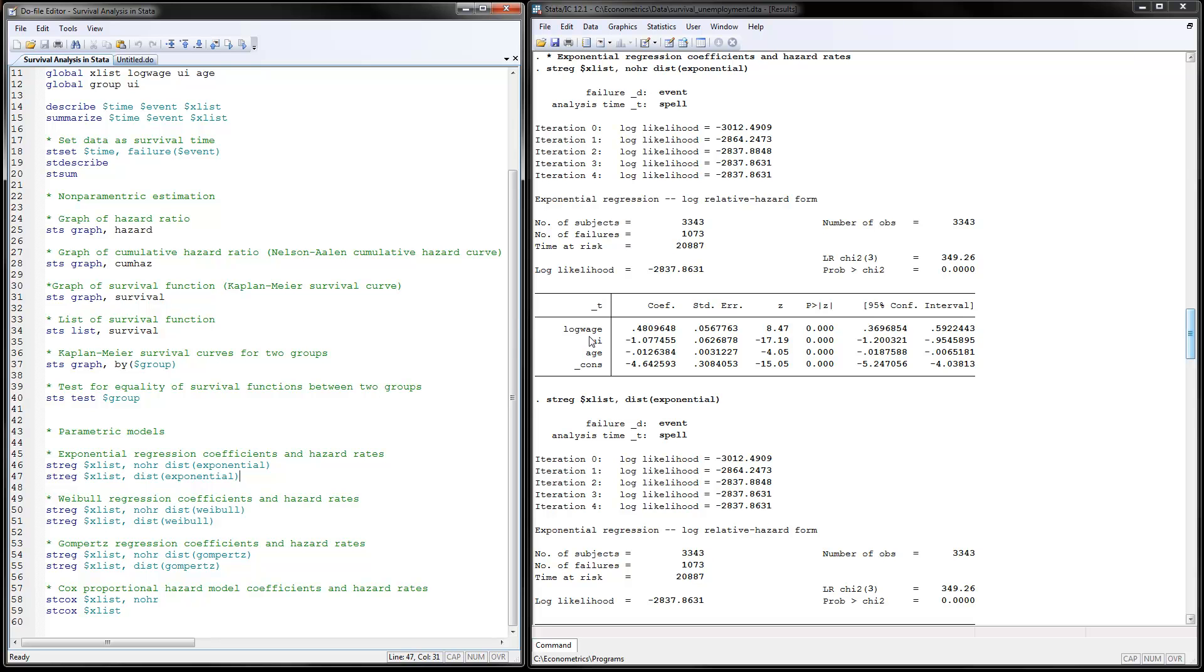is that individuals that have higher wages have lower unemployment duration, which means that they would terminate the employment faster. Those individuals that claim unemployment insurance have higher unemployment durations, which means they will terminate the unemployment slower.